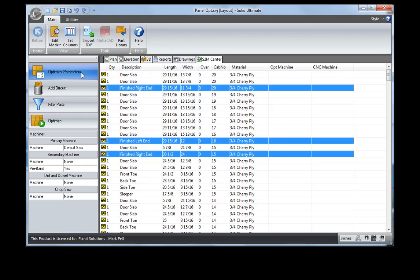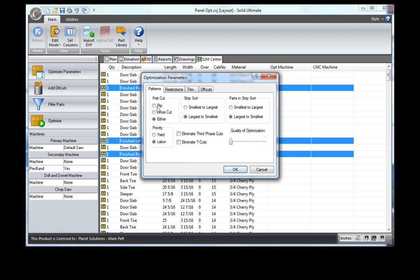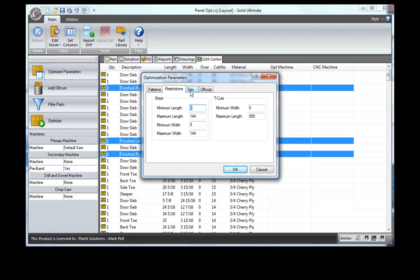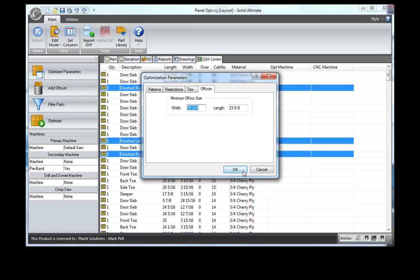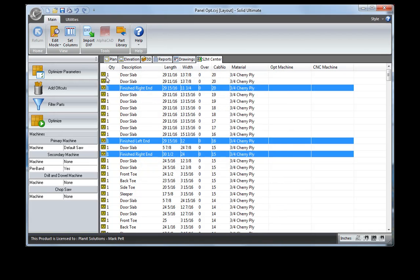You have optimized parameters to set to either rip or crosscut first, priority for yield or labor, and also you can eliminate third phase cuts or T-cuts and set the quality of your optimization. You can have restrictions for minimum sizes that you want to deal with, as well as the size of your trim around the part, and then your offcuts. What are you going to keep and what are you not going to keep? Other information such as your saw curve and this type of information is set up under your utilities tab.